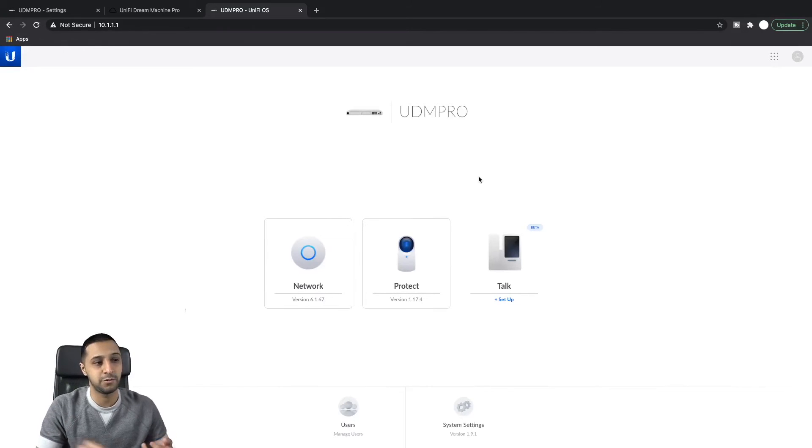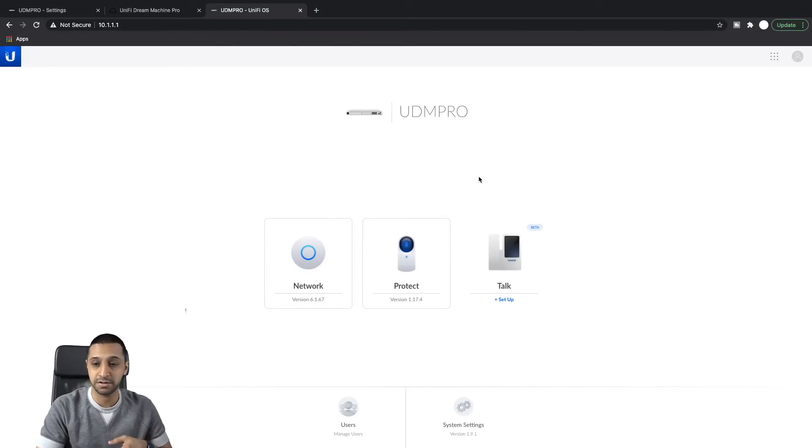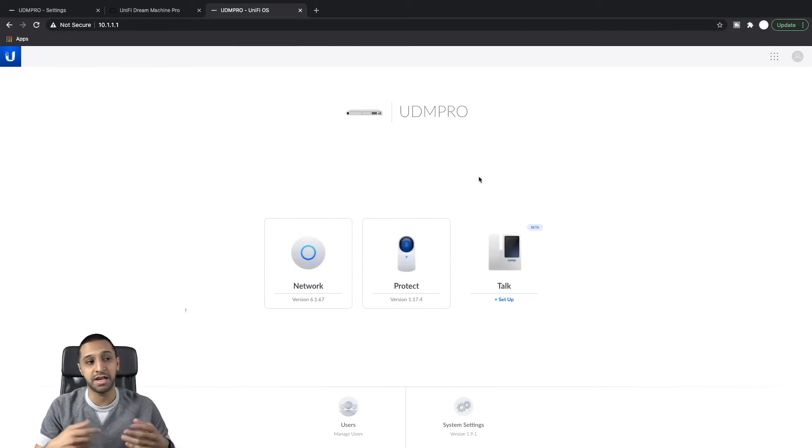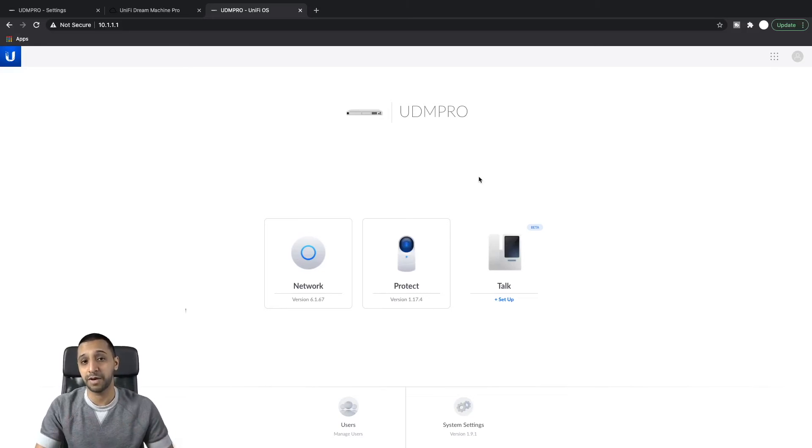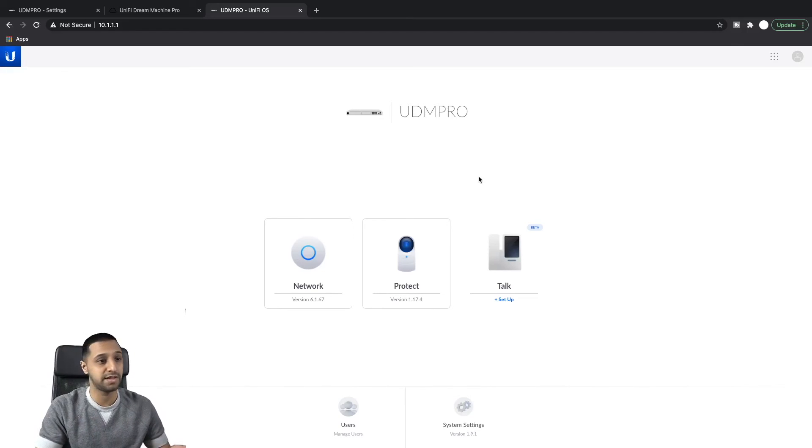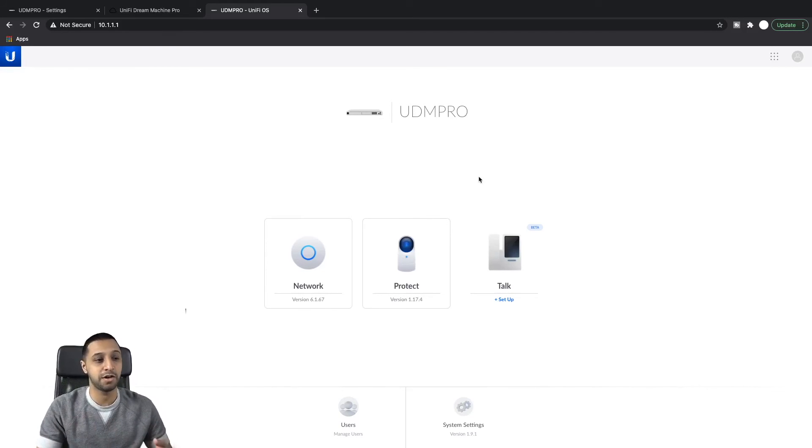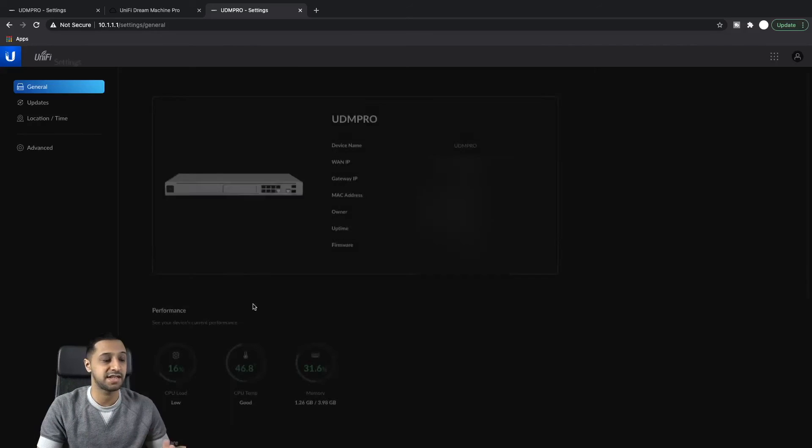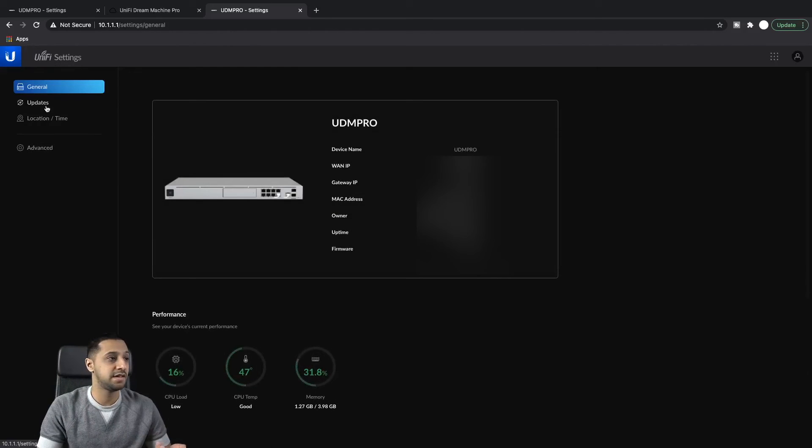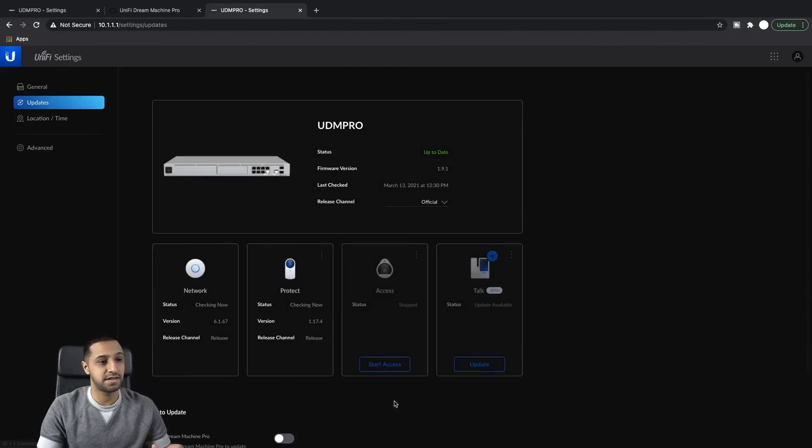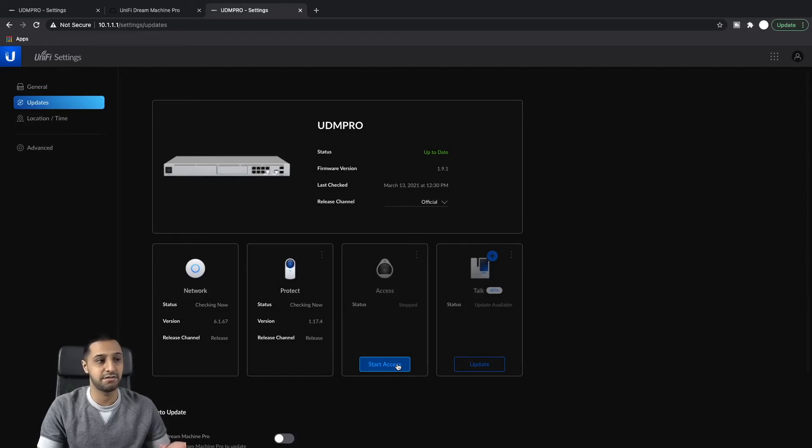And there we go, we can see the network and Protect is restored. I'm going to have to go into Protect now and restore my backup file and same with Access once I've set that one up.